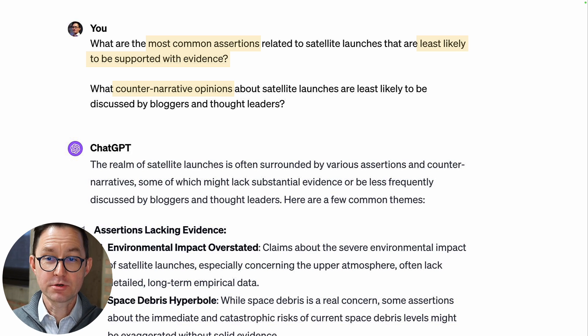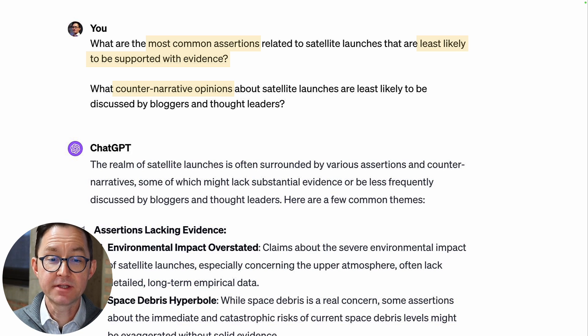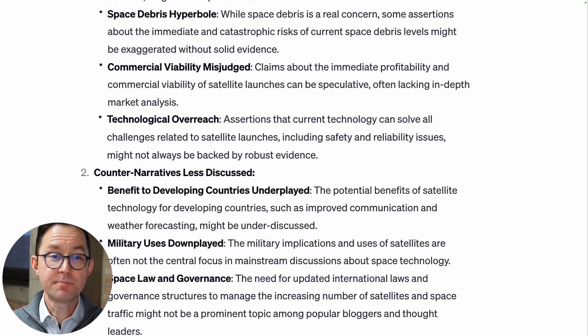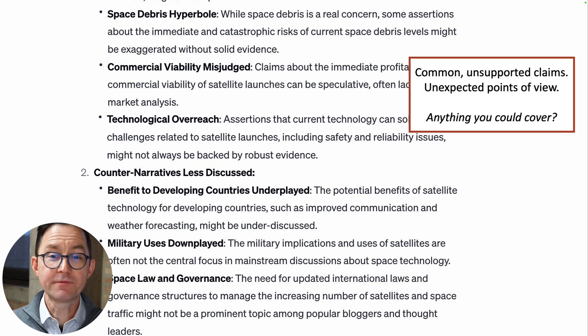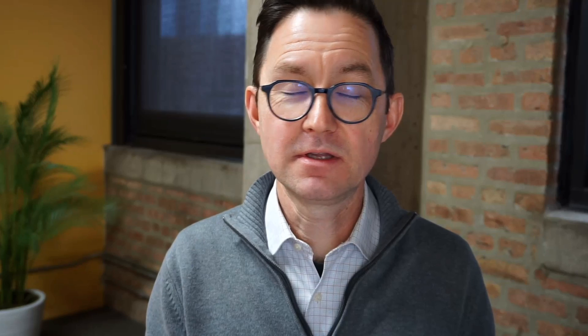This last one is a good one: 'What counter-narrative opinions about this topic are the least likely to be discussed by thought leaders?' This is catnip for social media — very triggering, going to get a ton of engagement. Here's an example for satellite launches: common assertions that are least likely to be supported by evidence. It comes back — space debris hyperbole, commercial viability is misjudged. All of these things might trigger a strong response, and those strong responses trigger the algorithm, which creates exponentially greater engagement.